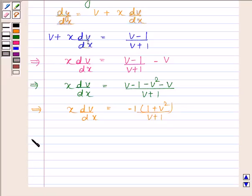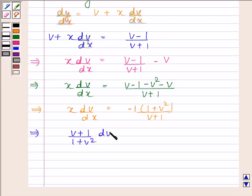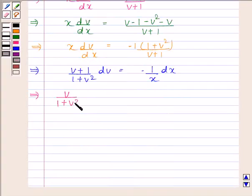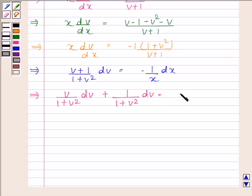This implies x into dv by dx is equal to negative 1 plus v squared divided by v plus 1. This implies v plus 1 divided by 1 plus v squared dv is equal to minus 1 by x dx. Now this implies v by 1 plus v squared dv plus 1 by 1 plus v squared dv is equal to minus 1 by x dx.